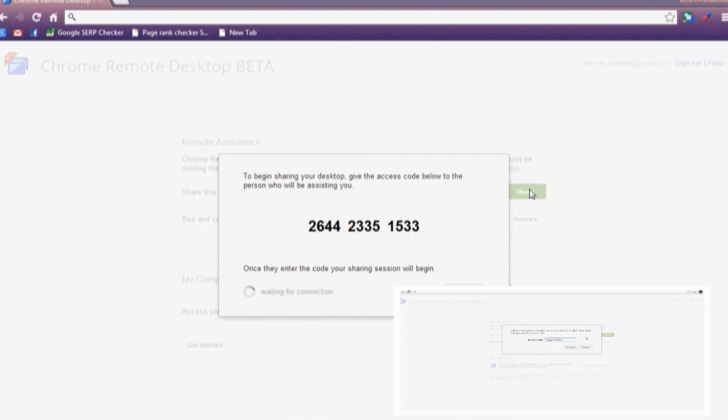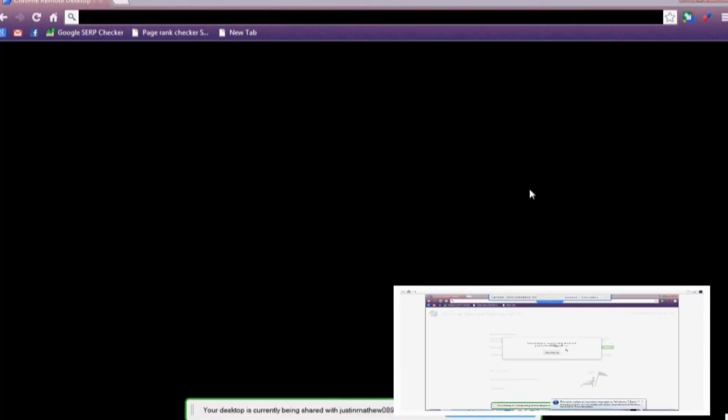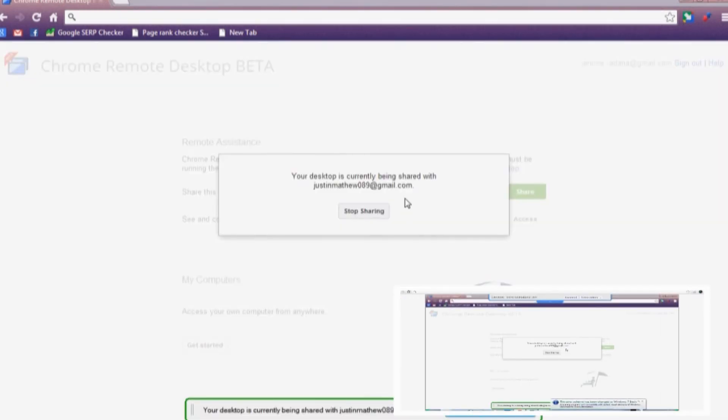so they can access your computer. You can do anything and everything on the other computer using yours.